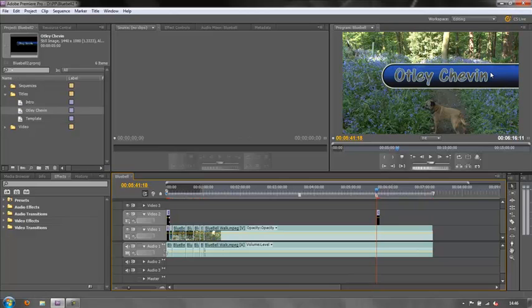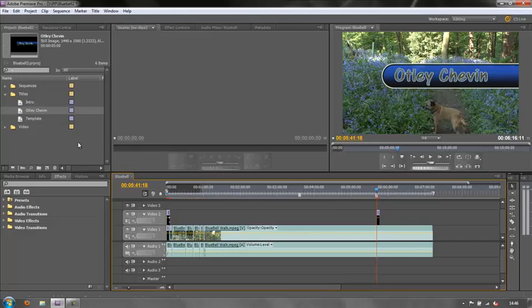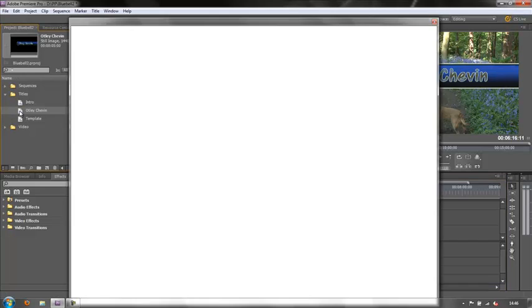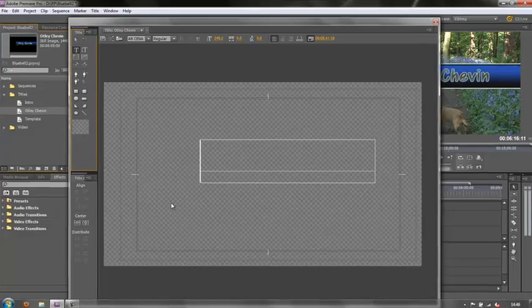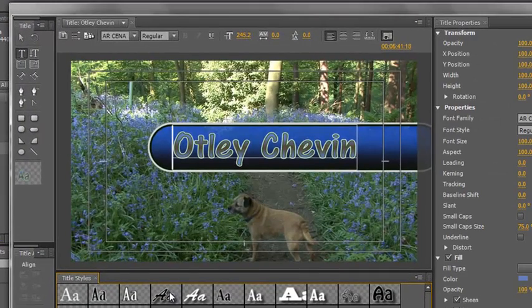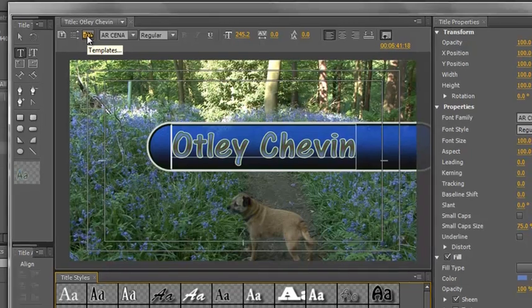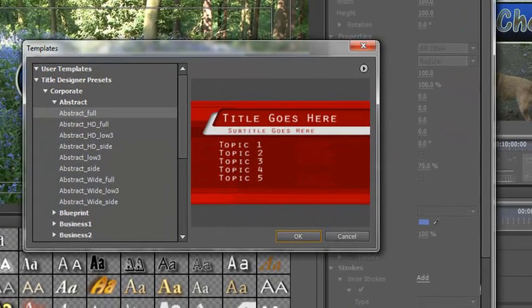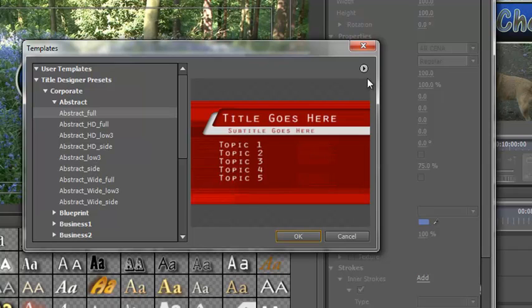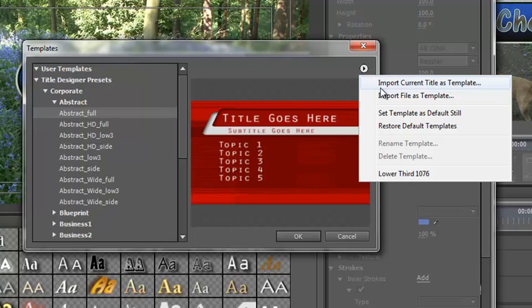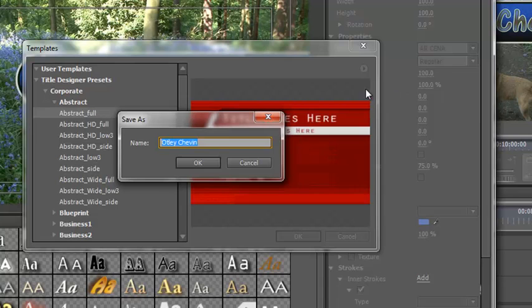Simple. You can either double click it in the timeline or you can double click it here in the project panel doesn't matter which. Double click to open and now the title is open and I can choose that template button again. So click on the templates button and then you will notice over here that there is a fly out menu. Click on the fly out menu and the first option is import current title as template. Click on that.